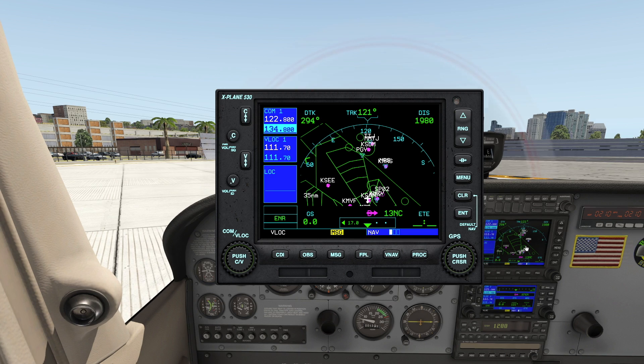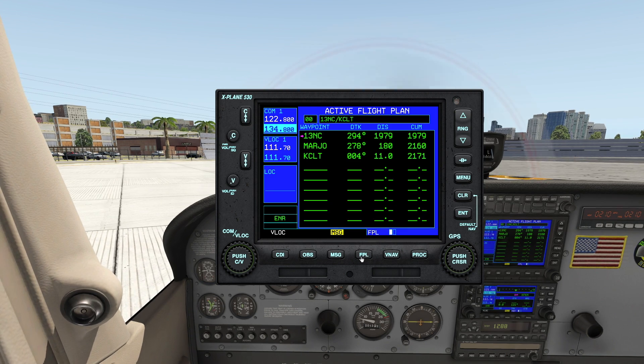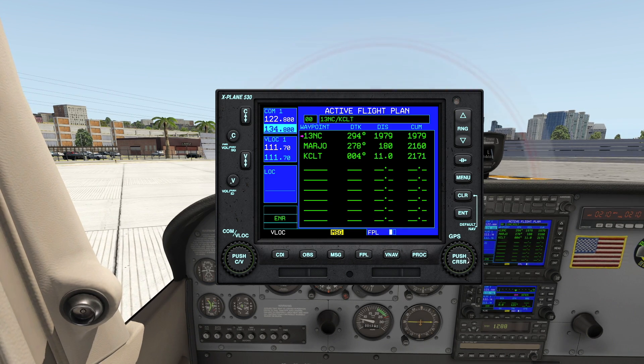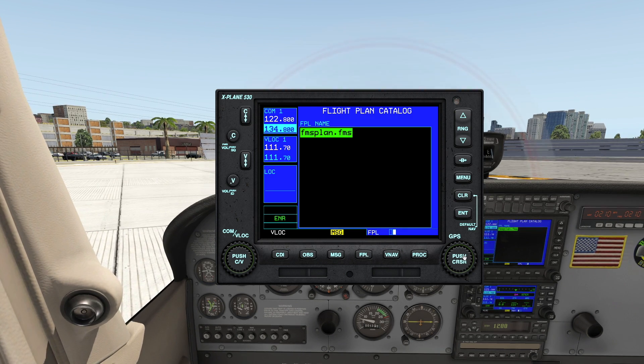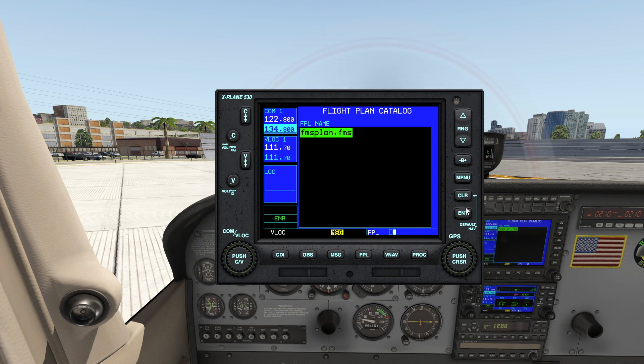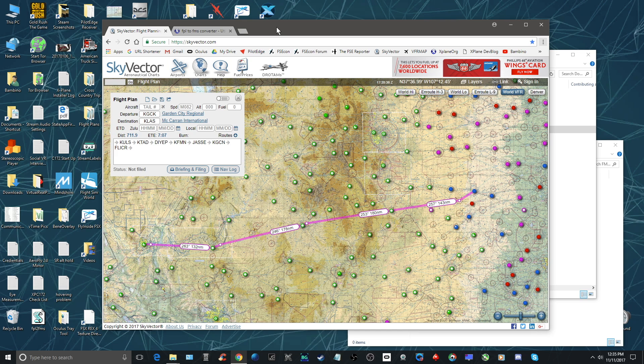Hey guys, back with another video. Today I want to take you through the step-by-step process of how I get a flight plan from Skyvector into X-Plane 11. I get some questions about this, so I just want to show you how simple it is to do. You're going to need a little tool which I'm going to show you in a second.